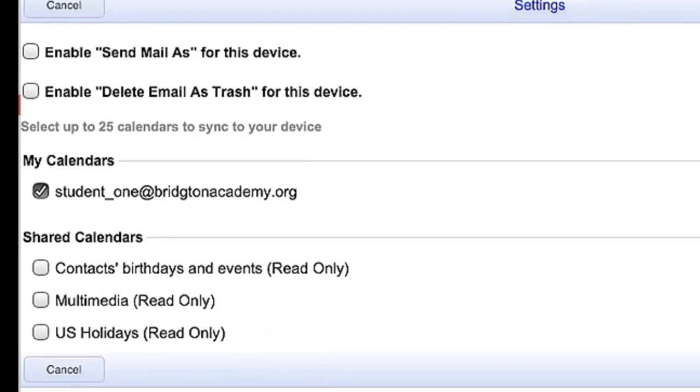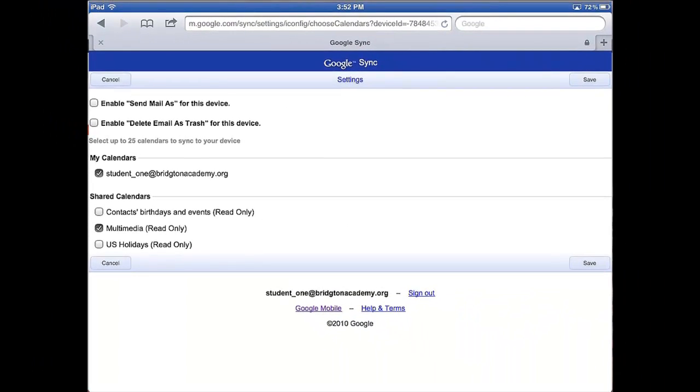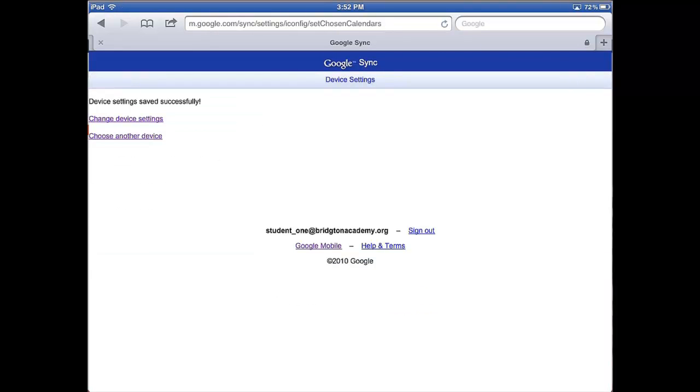And here are the choices that you get. You got some mail enables up above. Then you got your own calendar, which is automatically synced. But if you look down below under shared calendars, you've got the option to select which shared calendars you want to sync your iPad with. I'm going to go ahead and click on it. Notice it says read only next to the multimedia. We talked about this in the Google calendars piece, where that multimedia calendar is read only for you as a student. I'm going to click that one on. I want to sync that one to my iPad. Then I'm going to go ahead over to the bottom right and click save. And it says device settings saved successfully.